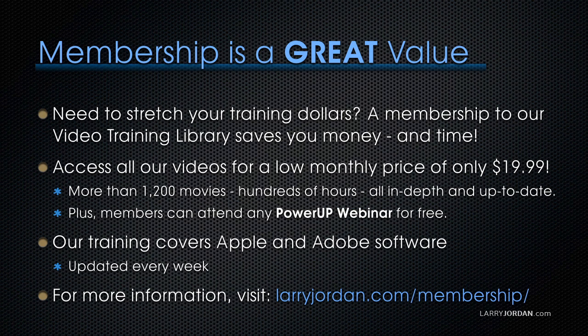By the way, if you need to stretch your training dollars, a membership to our video training library saves you money and time.